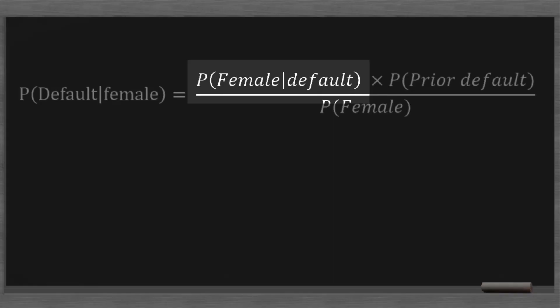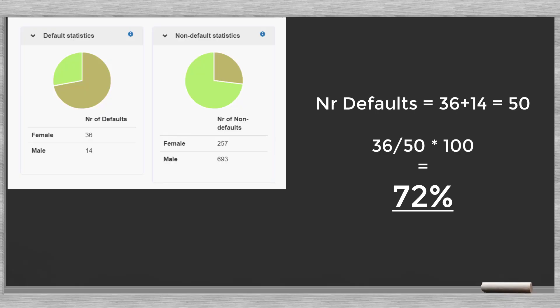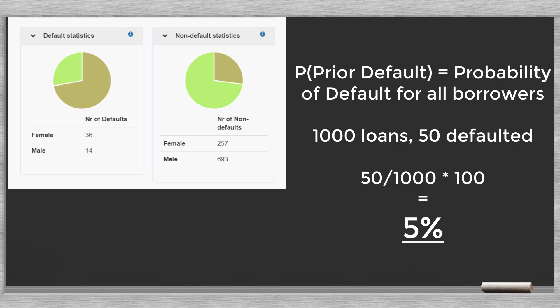We are going to peel off the components one by one. Female given default is the chance the client is female once a default has occurred. We saw that we had 50 defaulters, of which 36 were women. This probability is 72%. P(prior default) is the probability of default for all our borrowers. Our financial institution had a thousand loans, of which 50 defaulted. This probability is 5%.